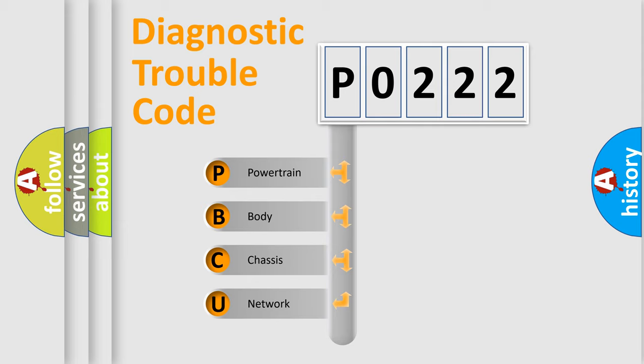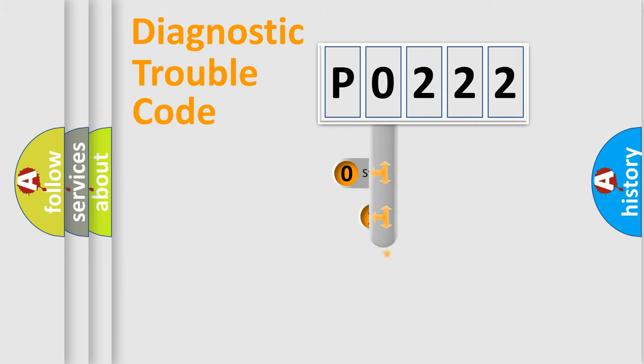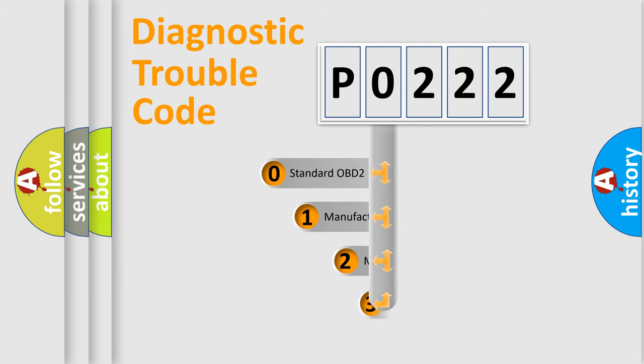We divide the electric system of automobile into four basic units: Powertrain, Body, Chassis, and Network. This distribution is defined in the first character code.